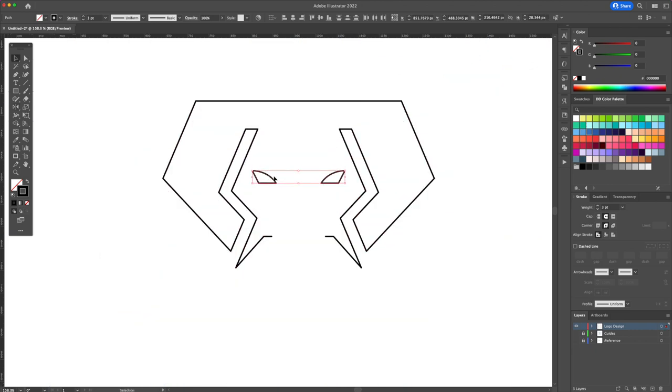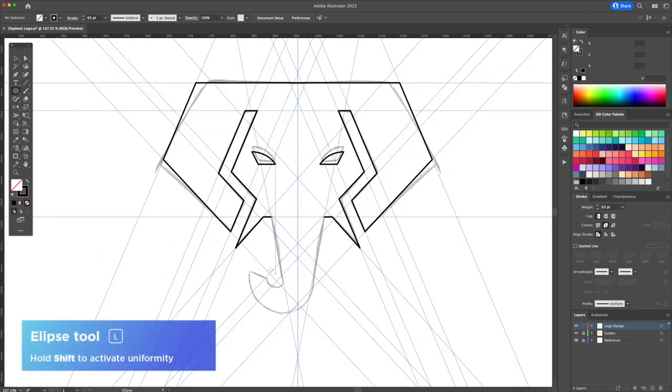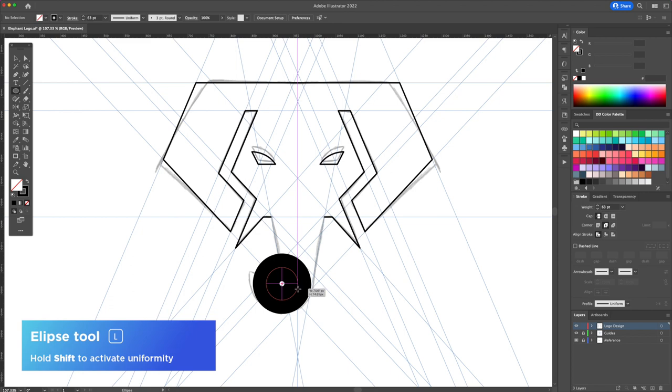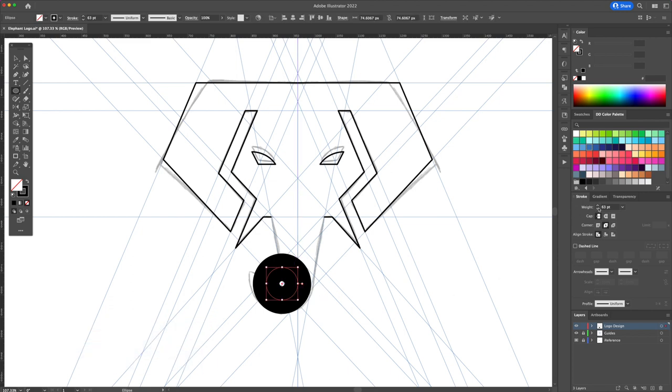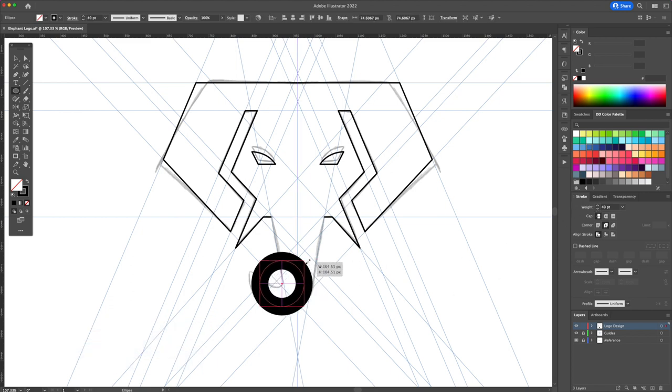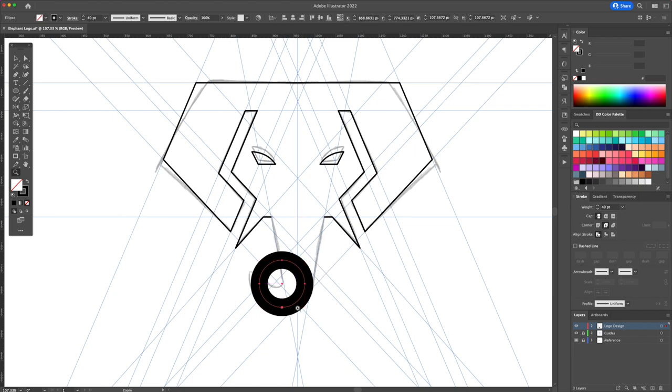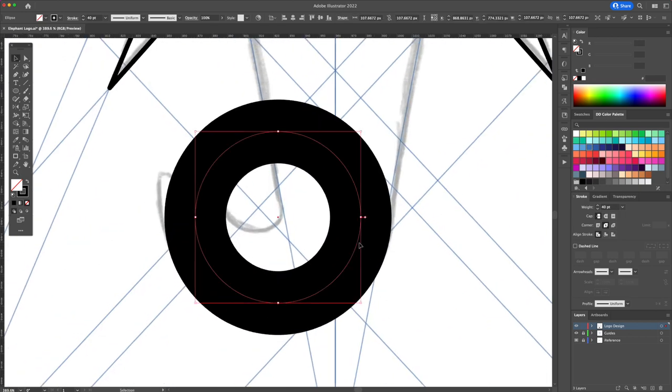All right for the elephant trunk create an ellipse while holding shift on your keyboard. Make the circle fairly thick using the stroke panel. It's important that the right side of the circle aligns with the middle line.